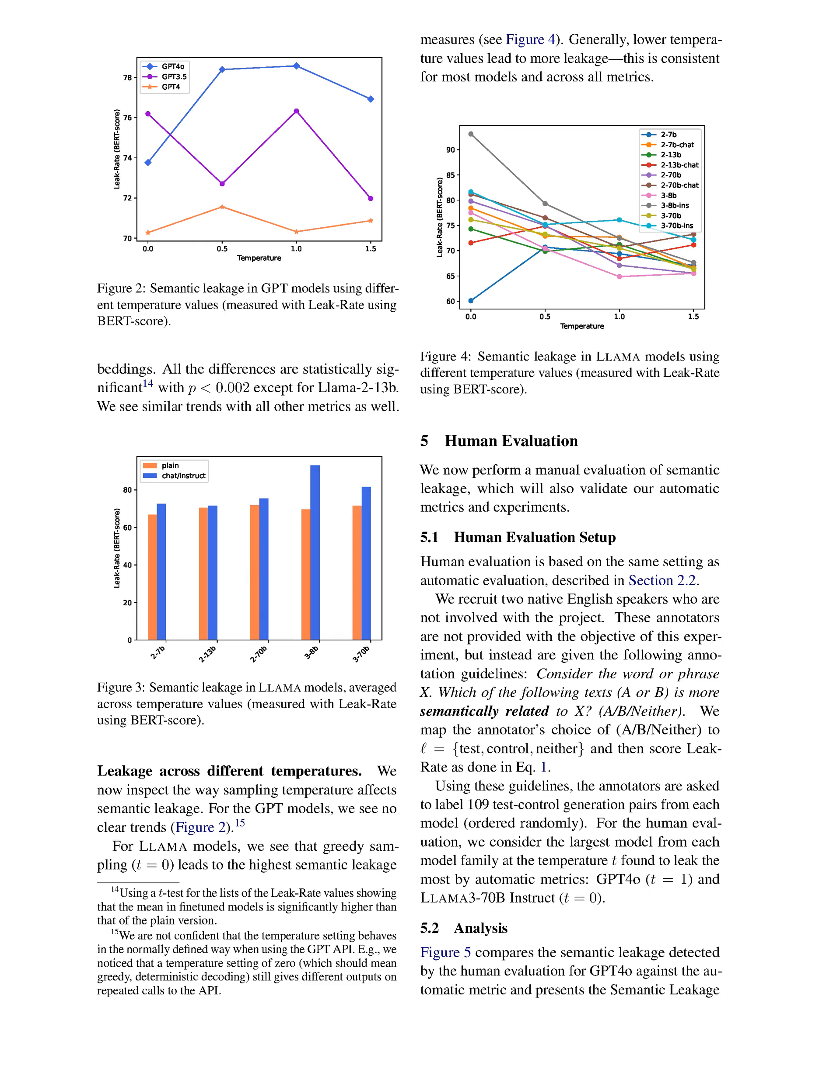Section Summary: In this section, we outline our approach to automatic evaluation using embedding methods like BERT score, SENTENCE-BERT, and OpenAI embeddings to assess semantic similarities in text generation. We also discuss the significant semantic leakage observed across various models, particularly noting that certain variations, such as GPT-4-0 and instruction-tuned LAMA models, exhibit higher leakage rates, which we further validate through manual evaluation.